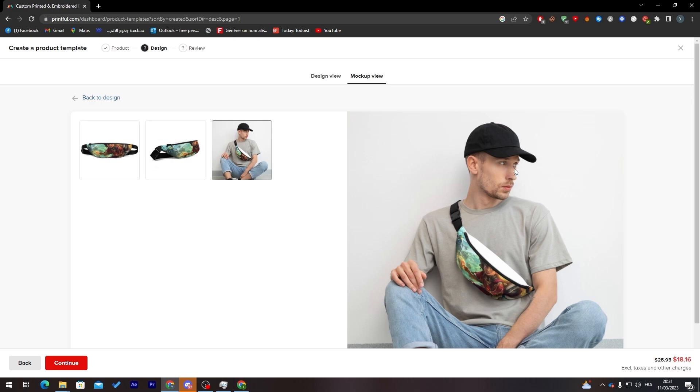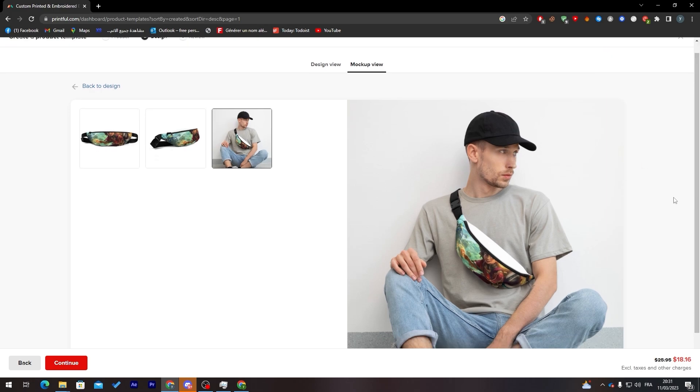That's pretty much it — that's how you can add or view your mockup in Printful. Thank you guys for watching and see you in the next video.